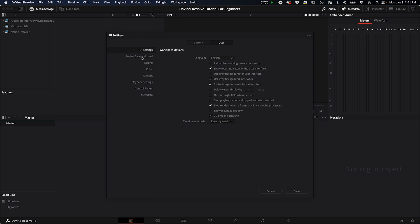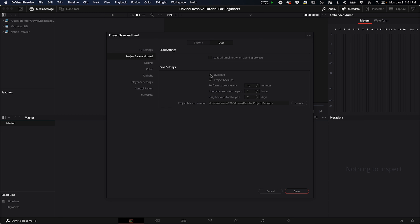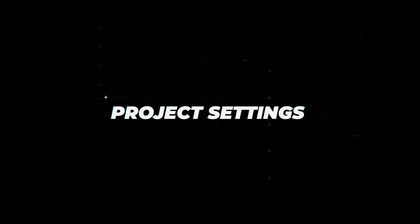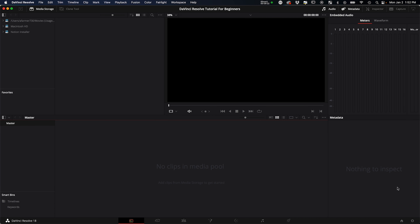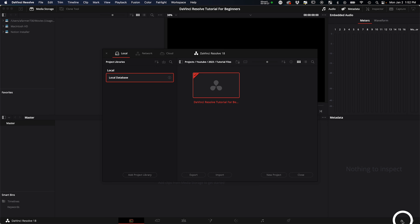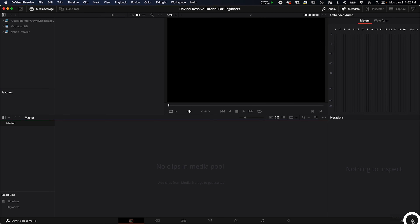Next, go to the DaVinci Resolve menu bar and into Preferences. Here you can set up your media storage for cached files, and also check your memory and GPU settings. I bump up the memory as much as possible and set GPU selection to Auto. Under User, go to 'Project Save and Load' and make sure that project backups and Live Save are selected so it automatically saves. Set up where backups go so you don't lose your progress, then click Save.